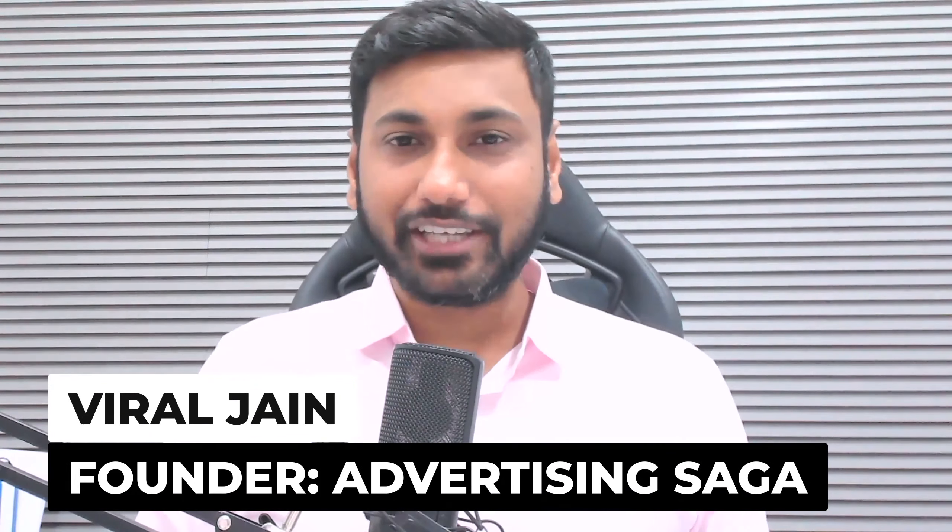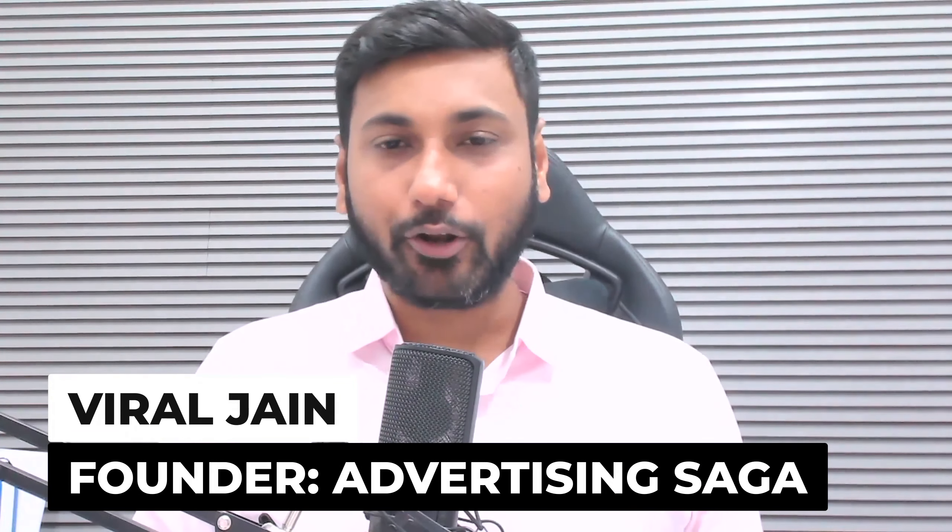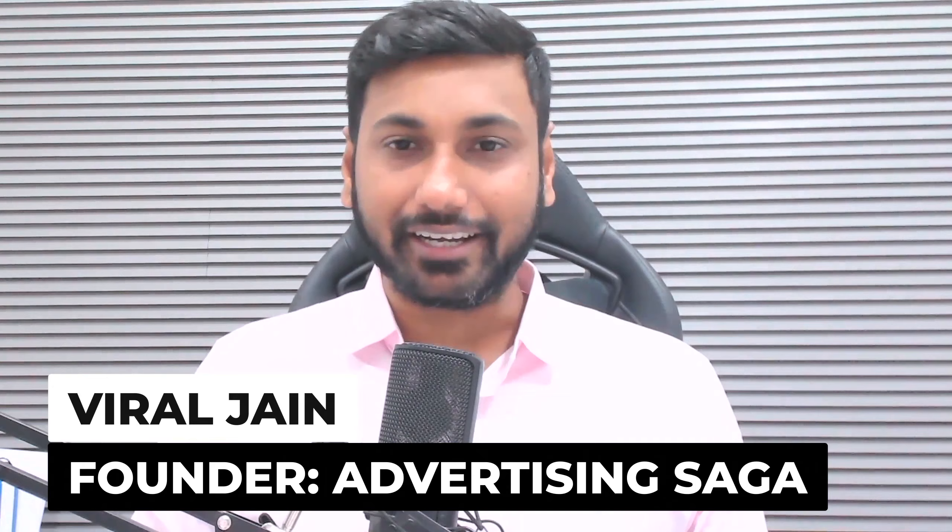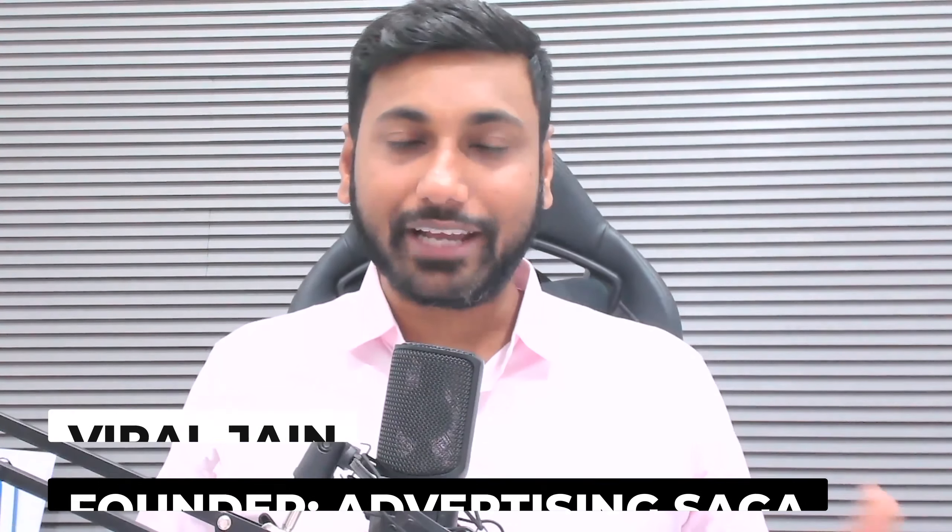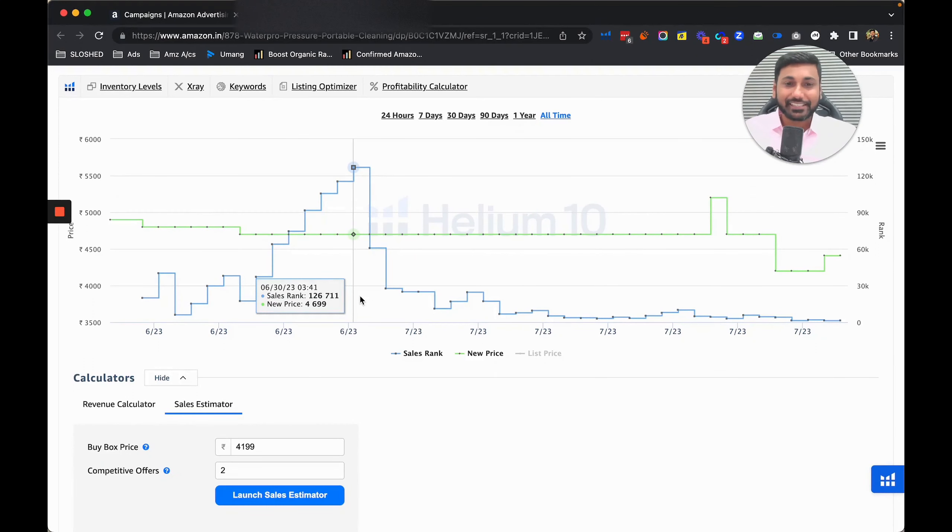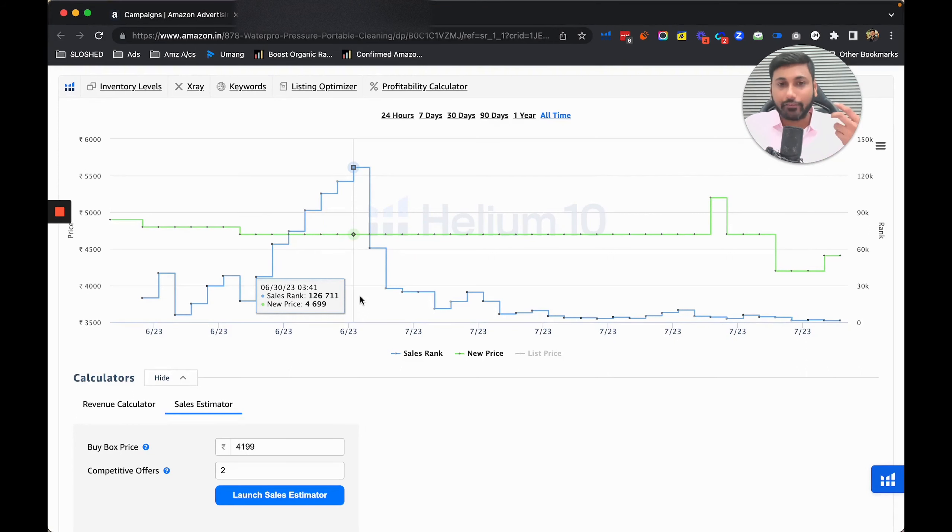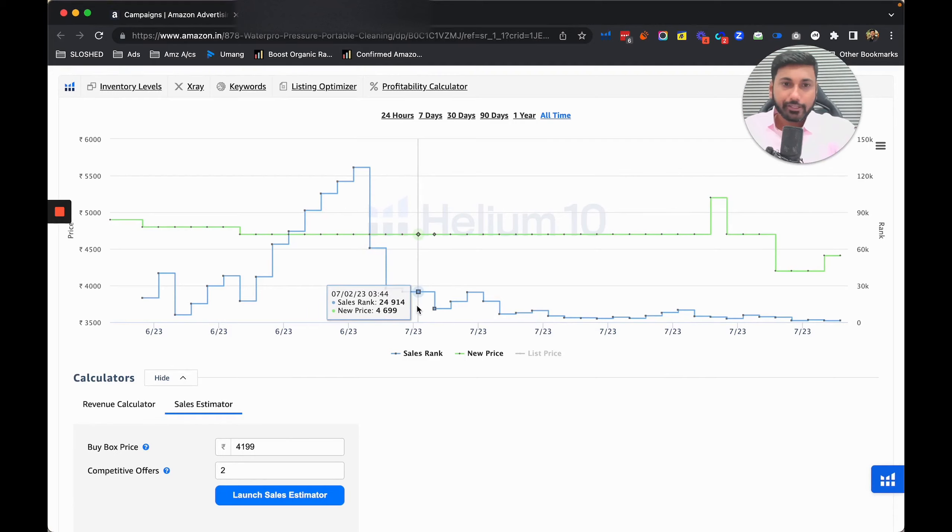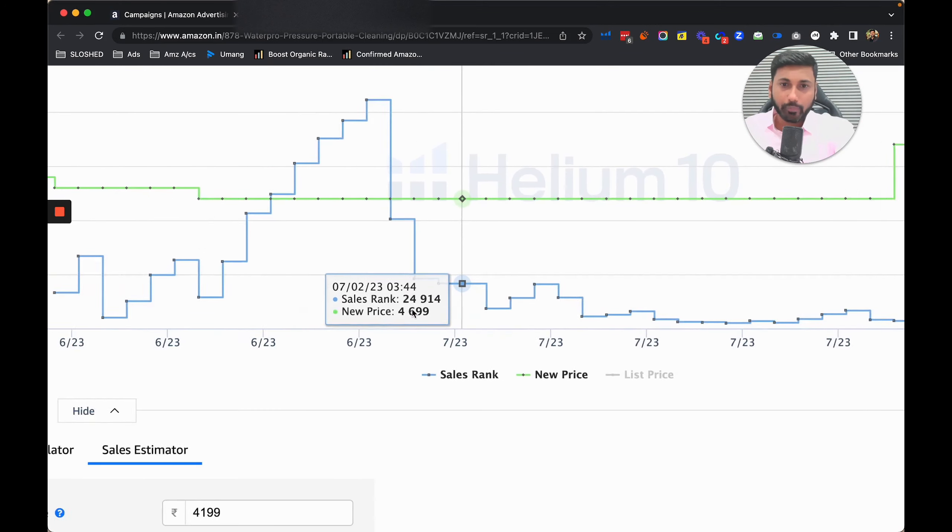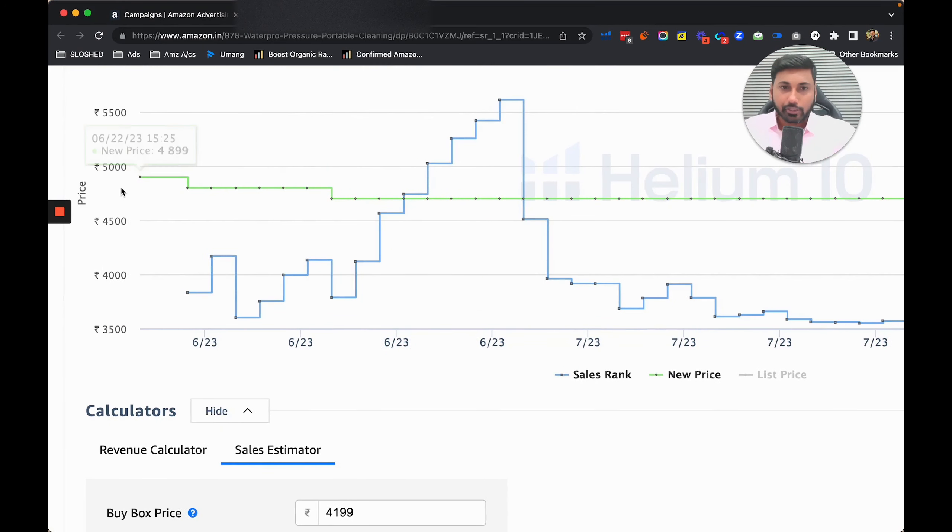In just two weeks we're now able to hit 18 to 19 sales per day. Hi, my name is Virul Jain and I am the founder of Advertising Saga, an Amazon advertising agency. This is the launch of a new product. Let me explain the details so you can get a very good idea.